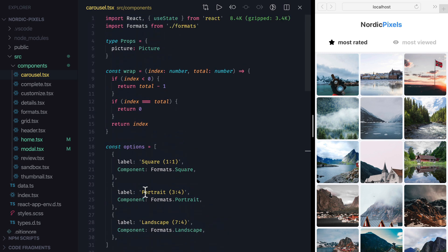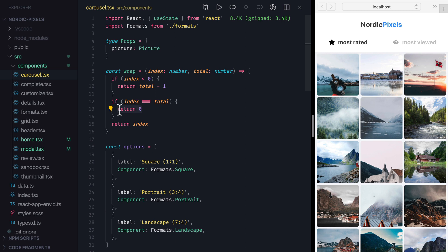To make sure we stay within the array bounds, we use Wrap function, that resets index to 0 when we reach the end of the array, or sets it to the last index when we reach the beginning of it.